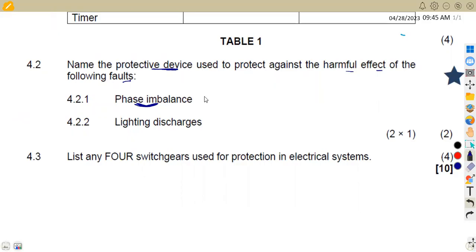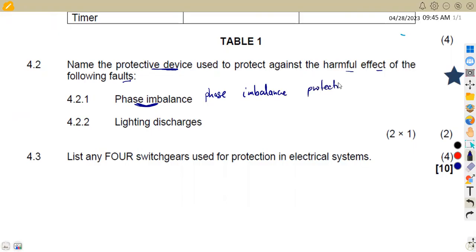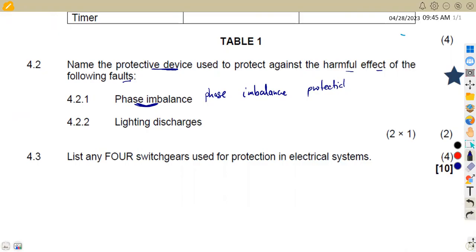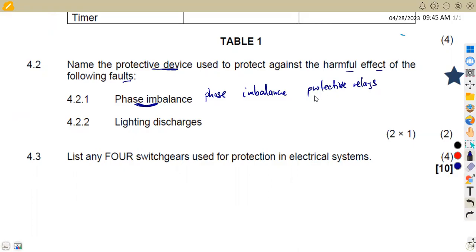We have got phase imbalance protective relays in this case. So we can use the phase imbalance protective relays, or protection relays - either one is fine. These are the ones that we can use in case of phase imbalance.